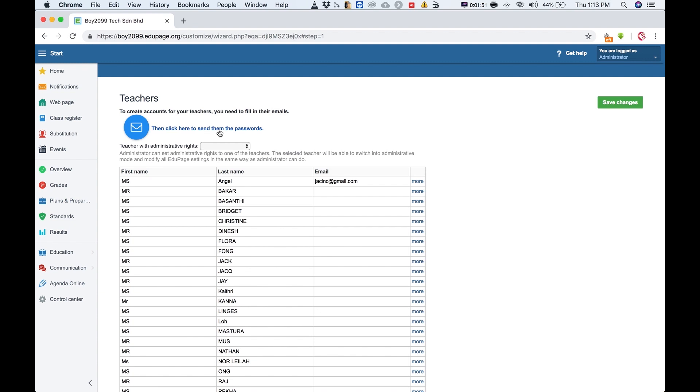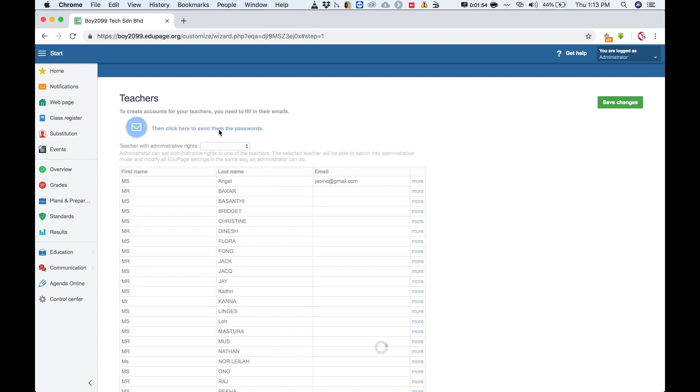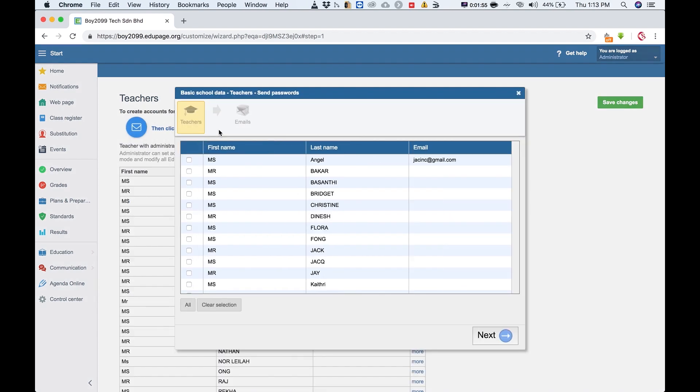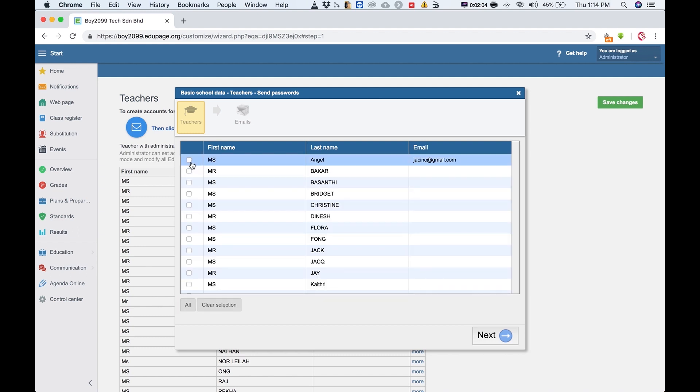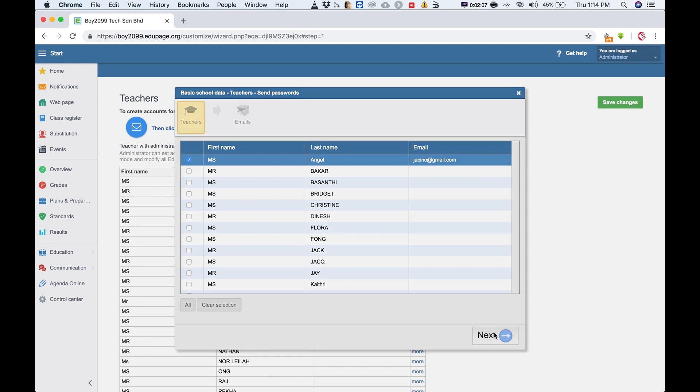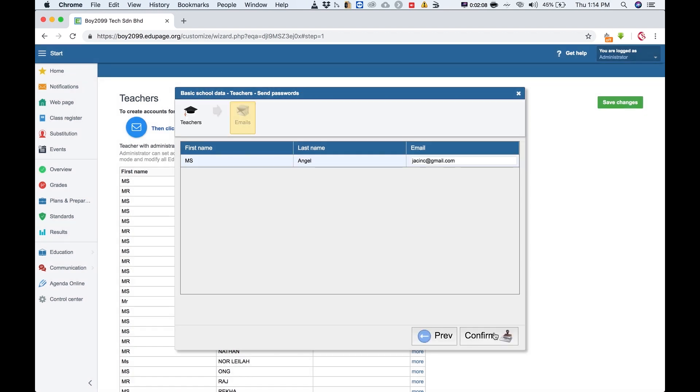So click here, choose the teacher you want to send to, or you can click all. In this case I'm going to choose only one, and then click next, click confirm.